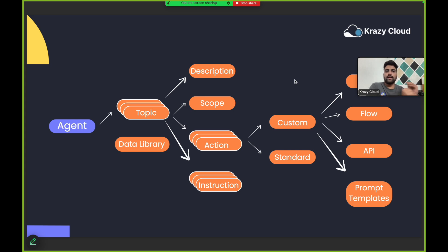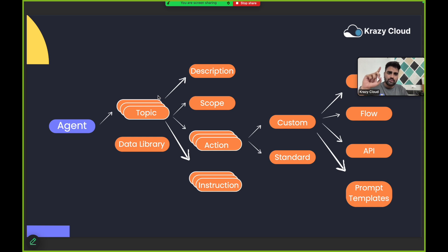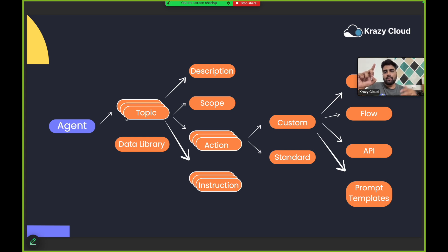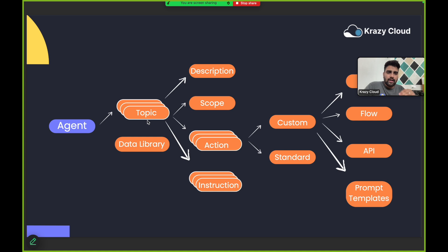Here is a basic diagram of how we define an agent. When you create an agent, one agent can have multiple topics. These are the things you have to provide in order to create that agent. The first thing is a topic — you can create or assign multiple topics to one agent.